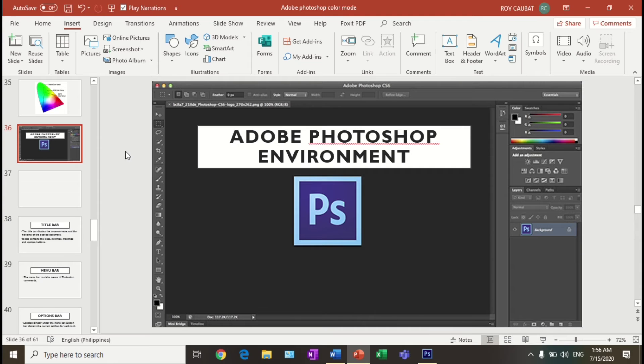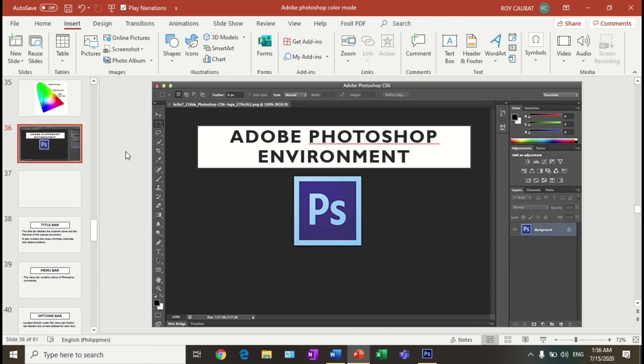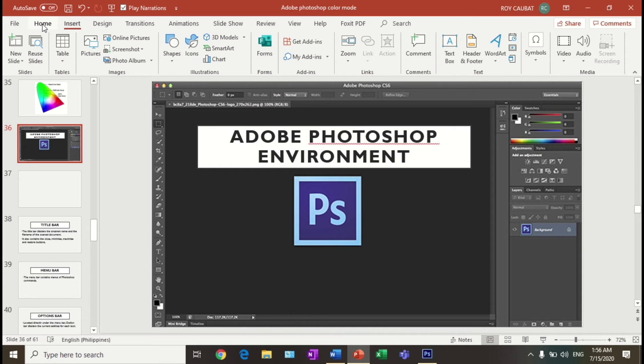First step: Open Microsoft PowerPoint, click the Insert tab, and at the right side end.